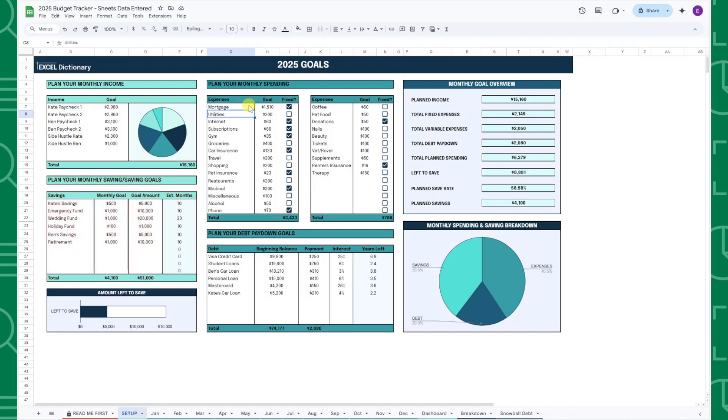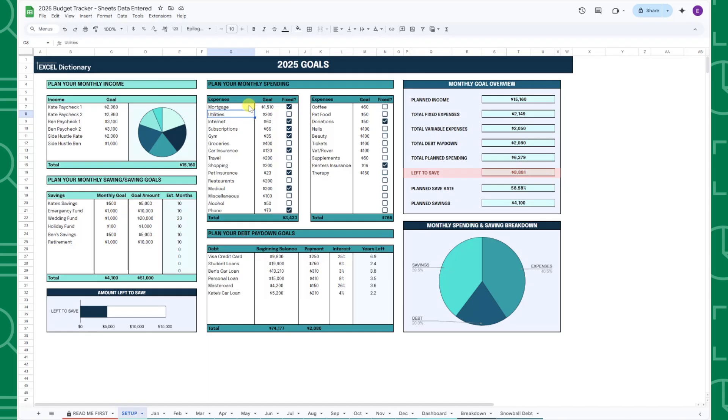I recommend filling out the savings goals last because the monthly goal overview calculates the amount of income that's left over after all of your expenses and debt payments are paid. For example, here I can see that I have $8,881 left after all of my expenses and debts are paid, which I can now allocate towards all of my savings goals.